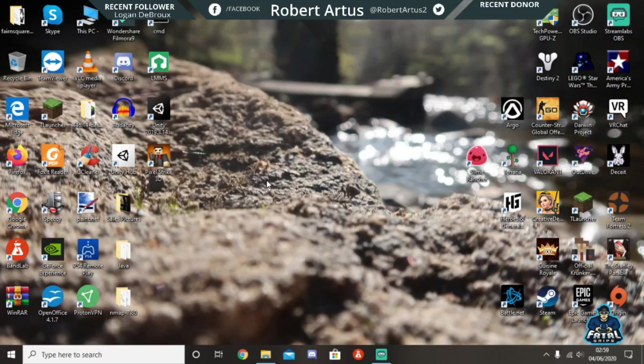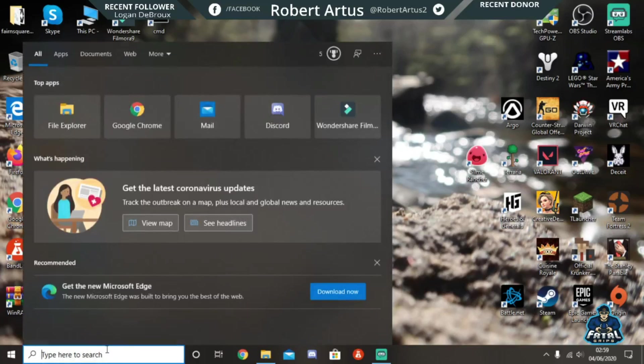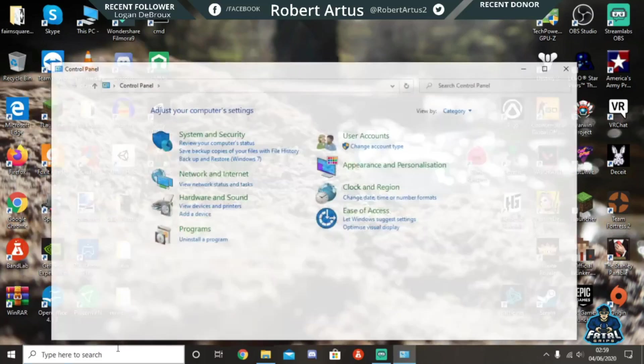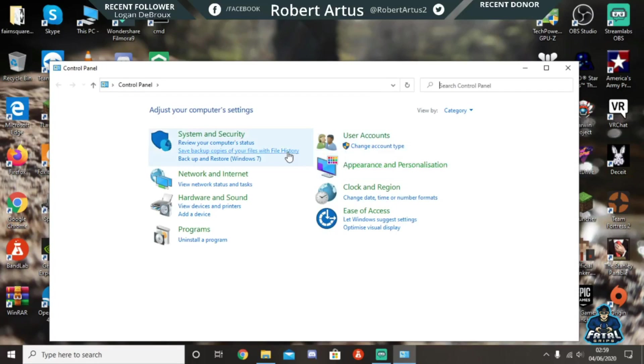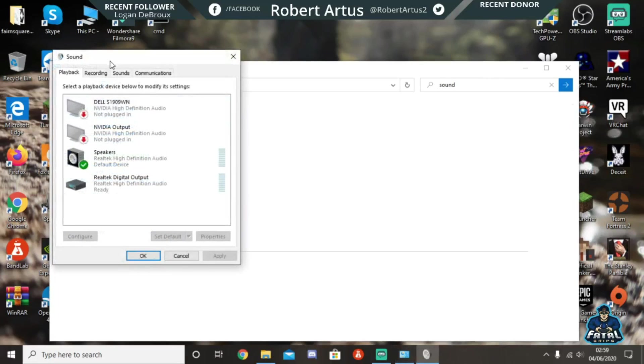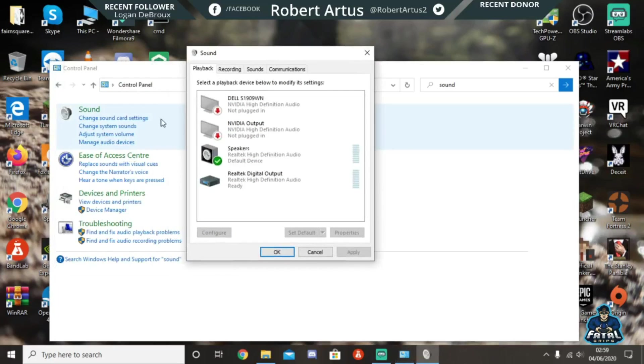So what you're going to want to do is go to Control Panel. Once you've got Control Panel open, search 'sound' and then go to 'change sound card settings'. A lot of people go to one of these, but you want to go to this one, and then you go to 'recording'.